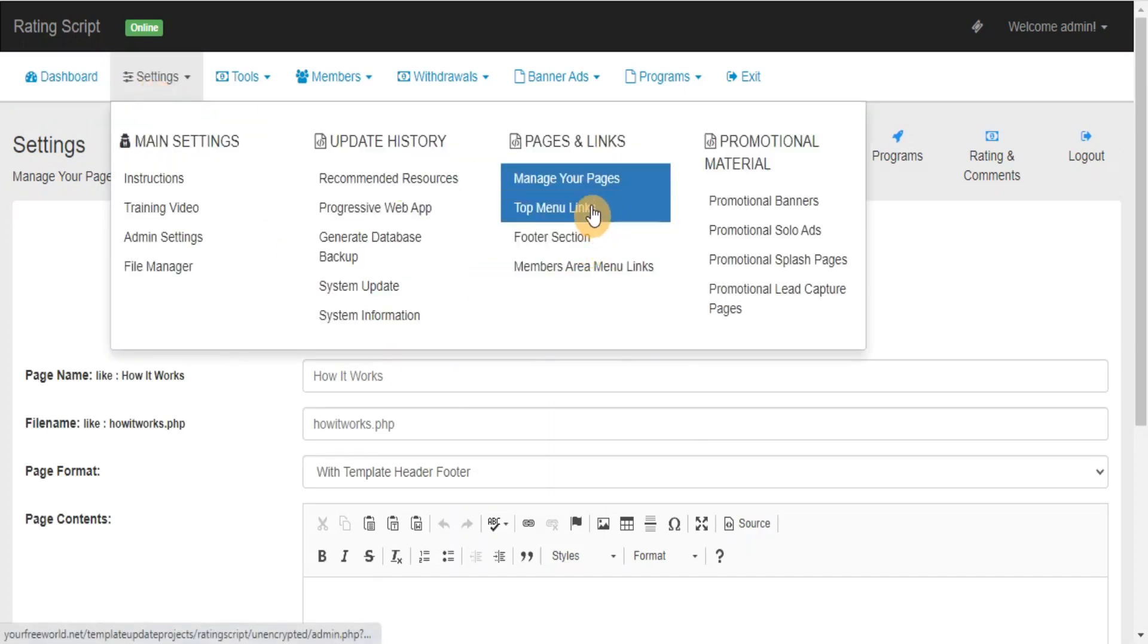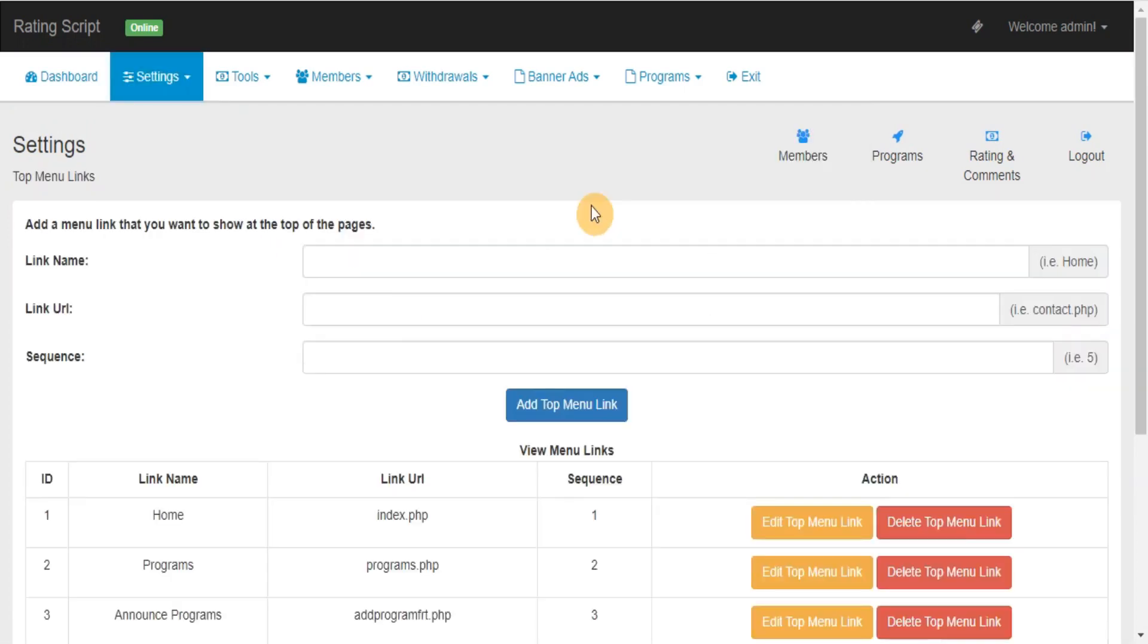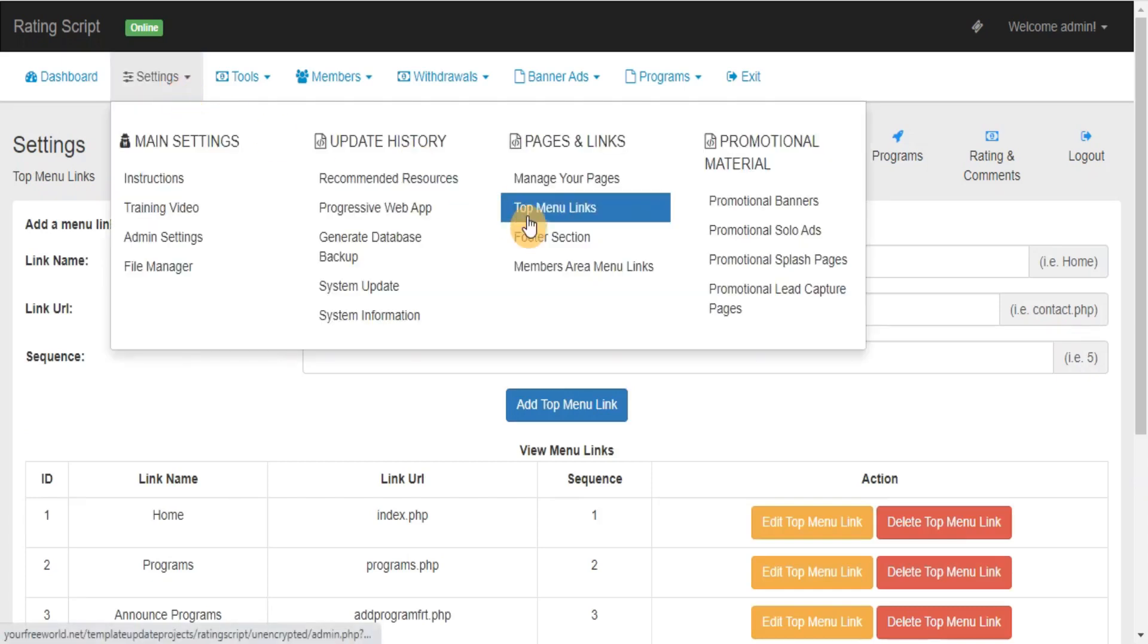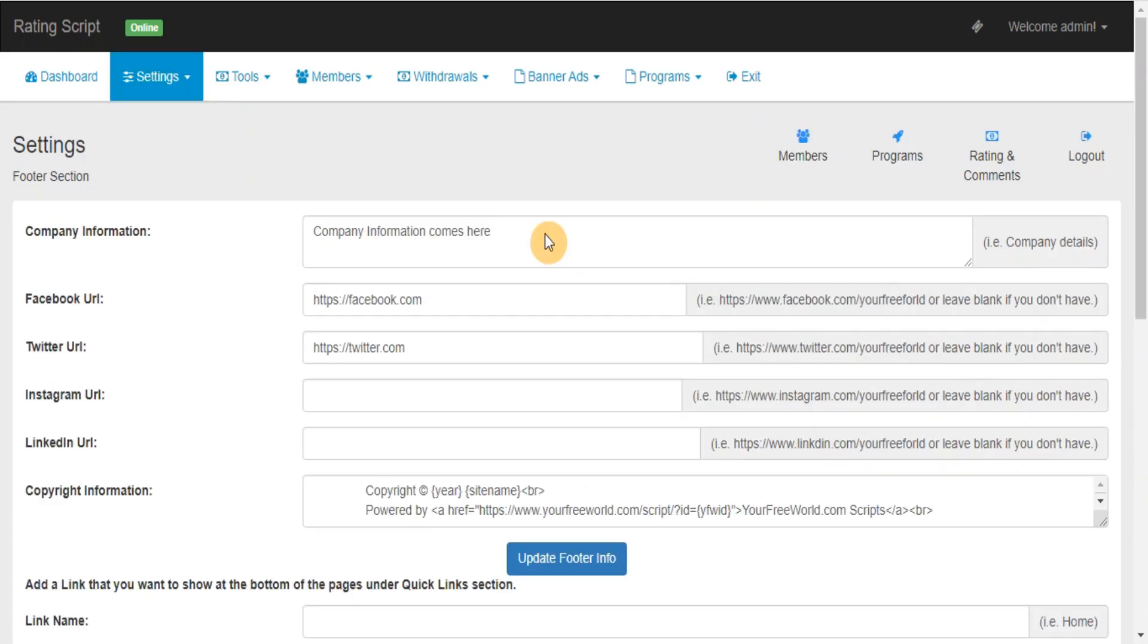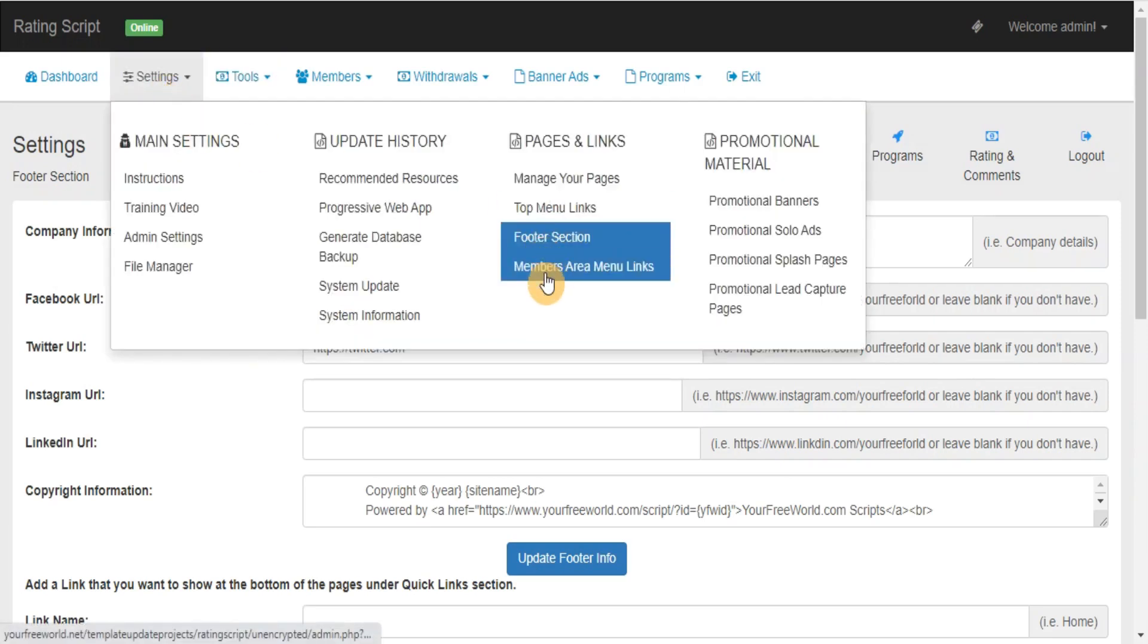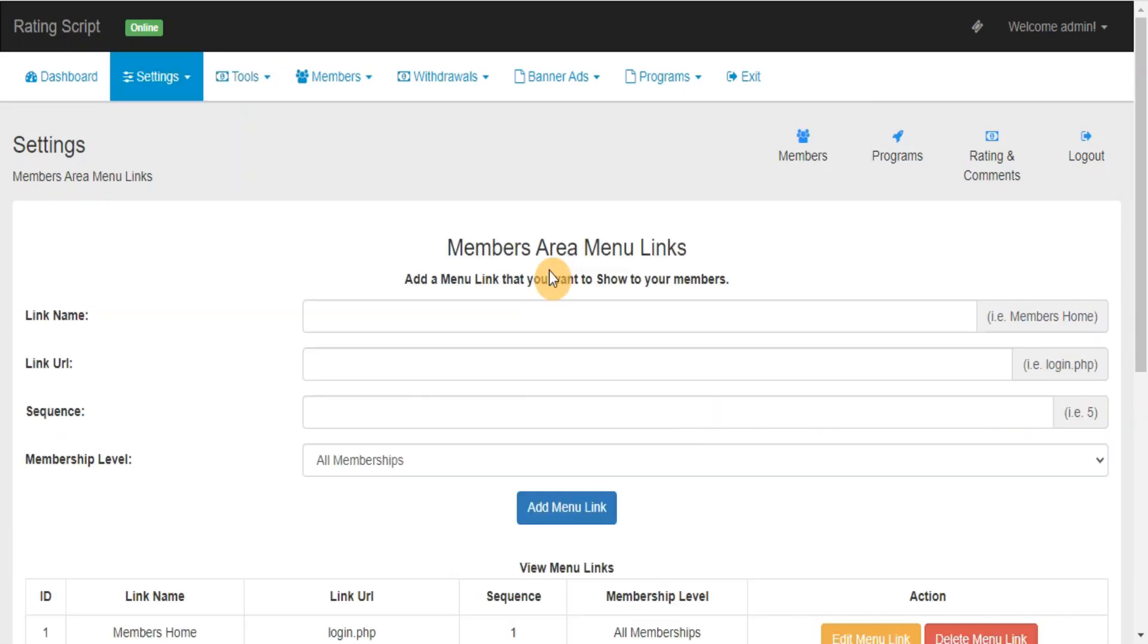Top Menu Links: Here you can manage your top menu links. Footer Section: Here you can manage your site footer links and other information. Members Area Menu Links: Here you can manage your members area menu links.